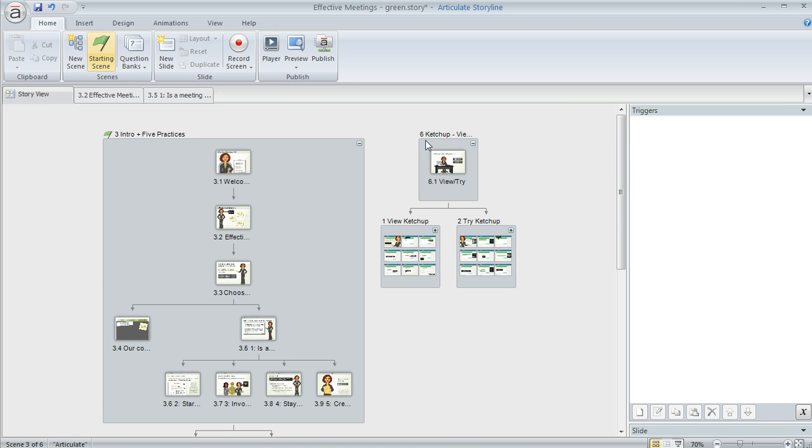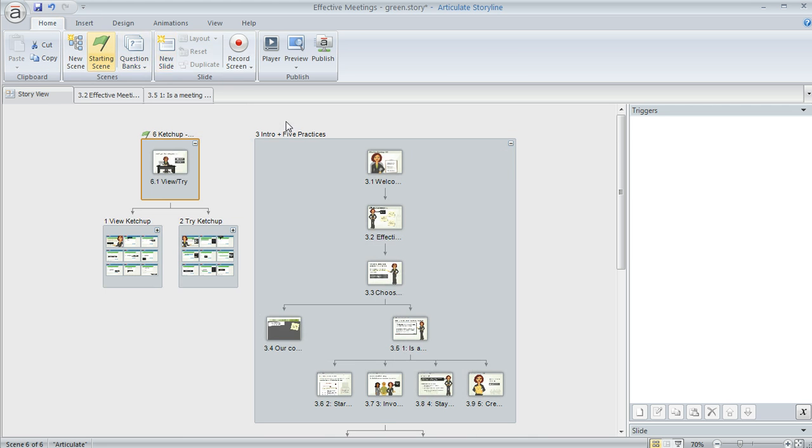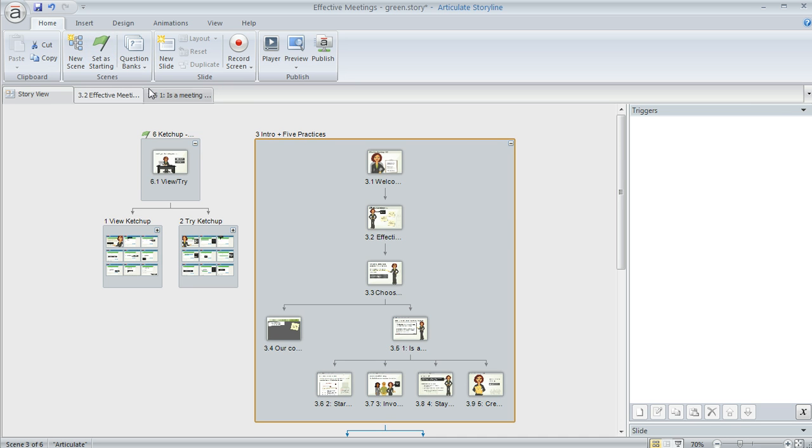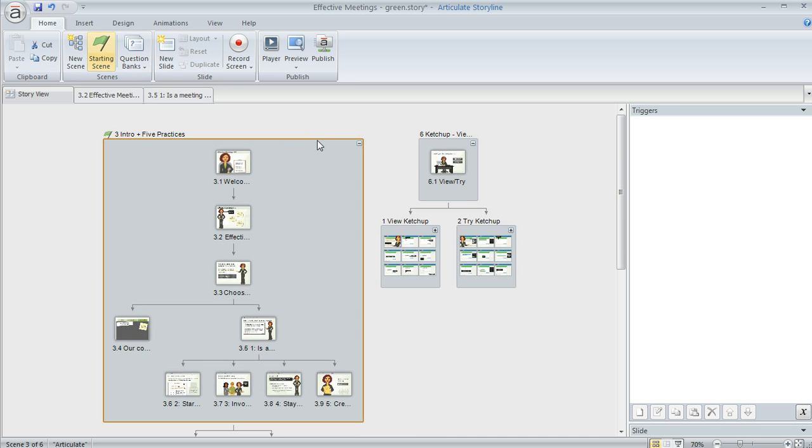Like if I wanted this scene to be the starting scene instead, I could select it and then up on the home tab, click set as starting scene and then Storyline rearranges stuff according to my choice. And if I change my mind, I can always select the other one and go back to what it was before.